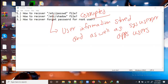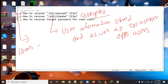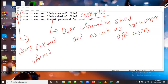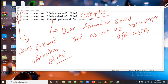We will learn about the /etc/passwd file recovery. Second, we will learn if the /etc/shadow file is corrupted, how we can recover it - the shadow file is where user password information is stored. Third, we will learn how to recover the root password if we forget it. We will learn all these things in this lecture.